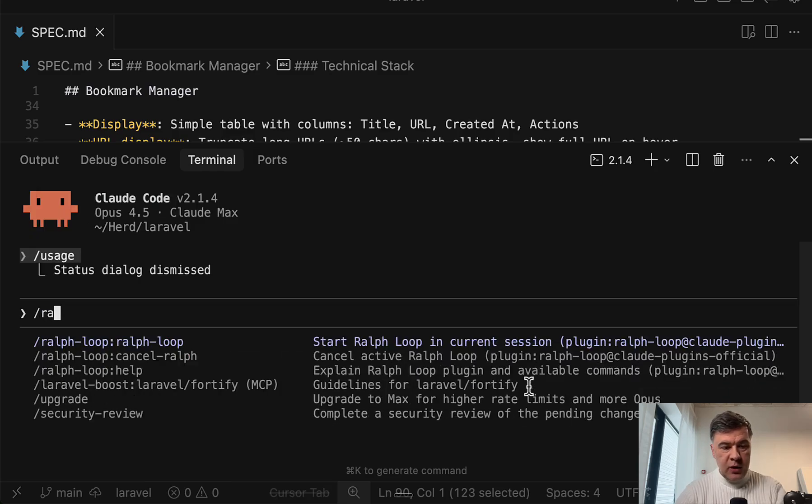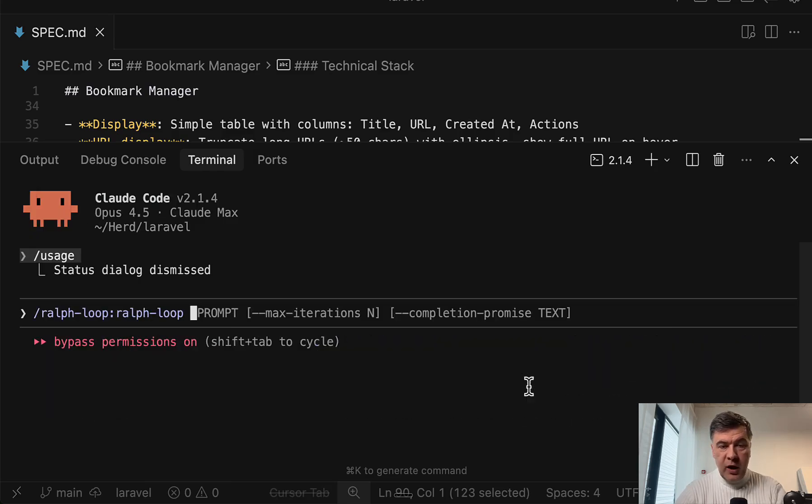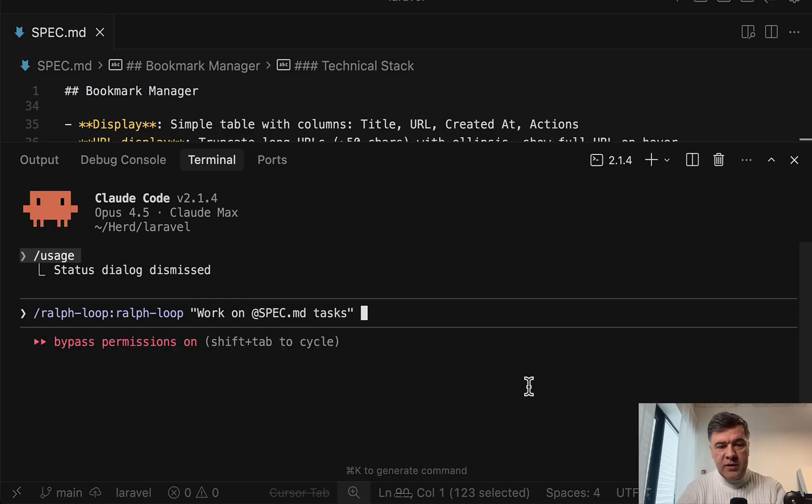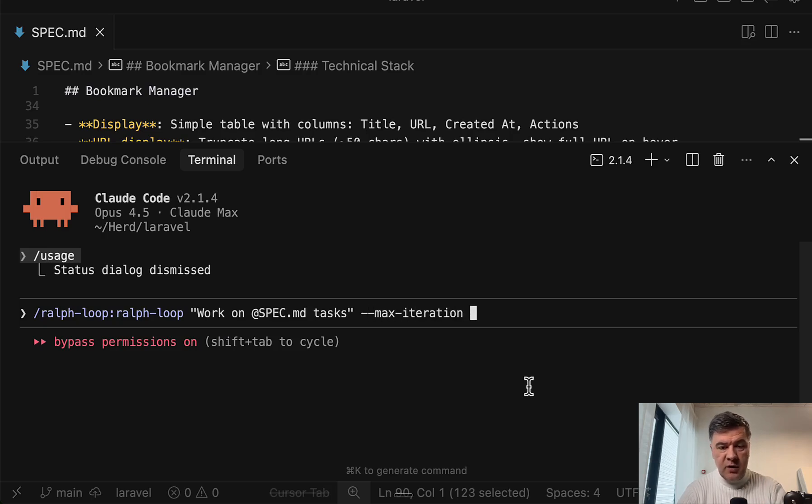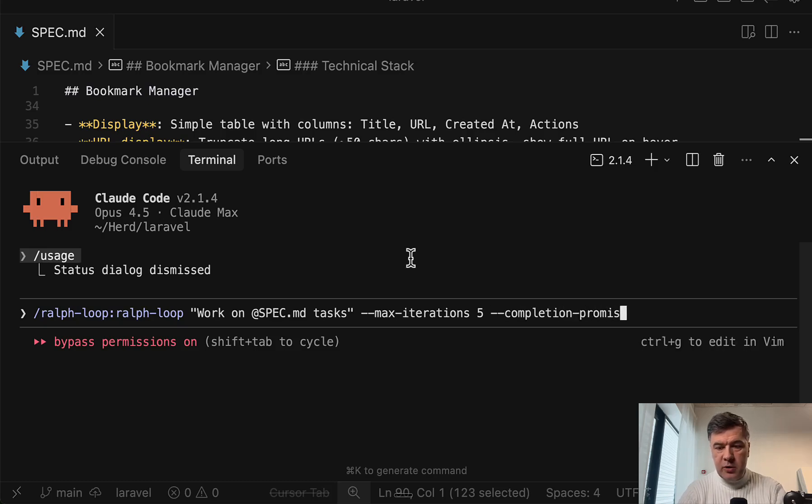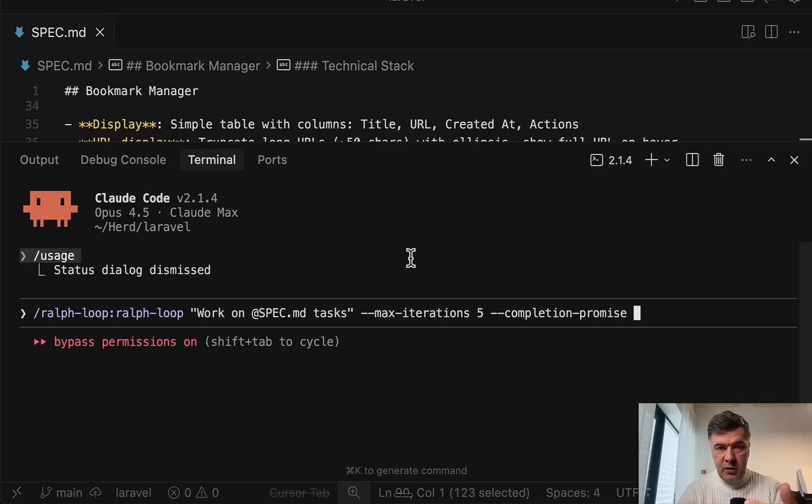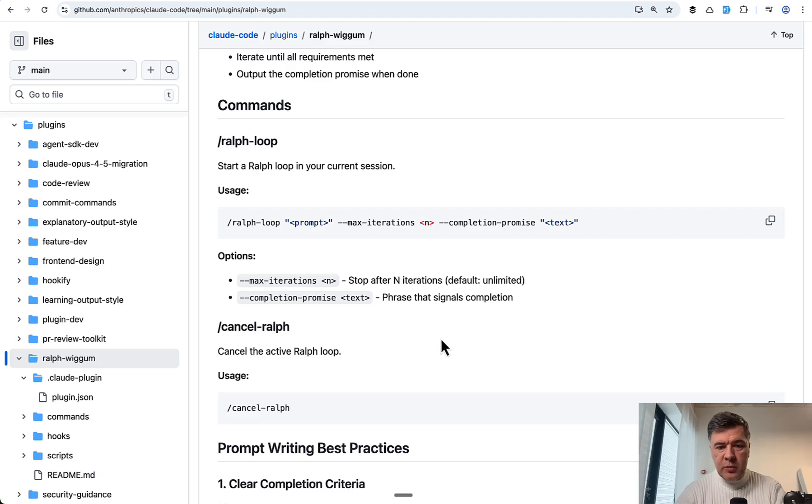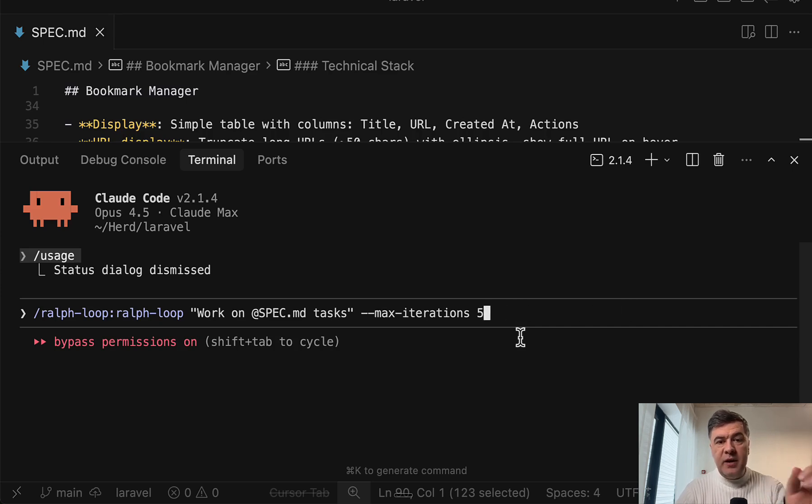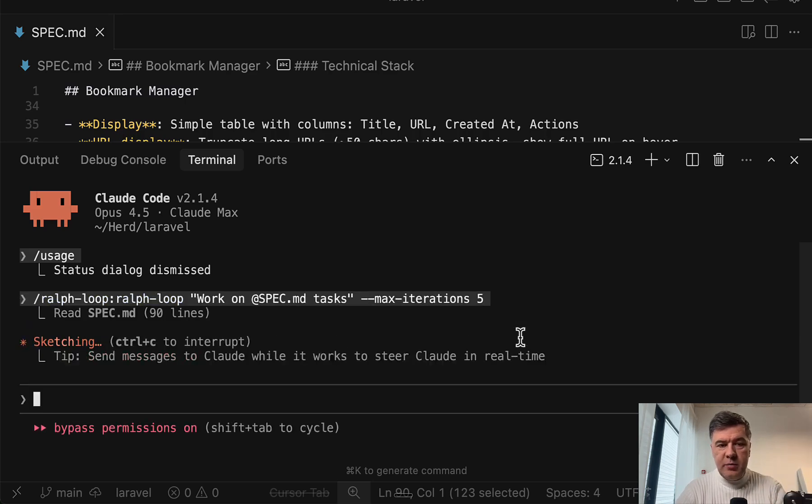And now let's try Ralph. So I will do Ralph loop and my prompt will be work on spec MD tasks. And then I will set two parameters, max iterations, for example, five. And then also I will set completion promise. It will look for some phrase in the Claude Code response when it is completed. But actually, you know what? Let's not set that completion promise. And let's see if Claude Code and Ralph detects themselves that the task is actually done.